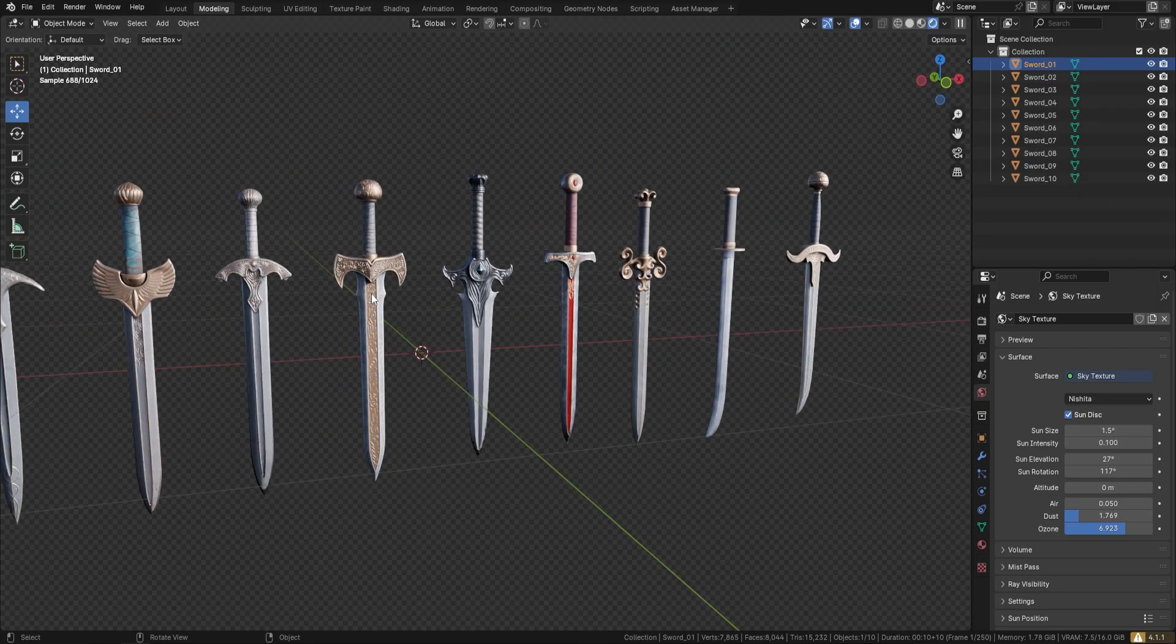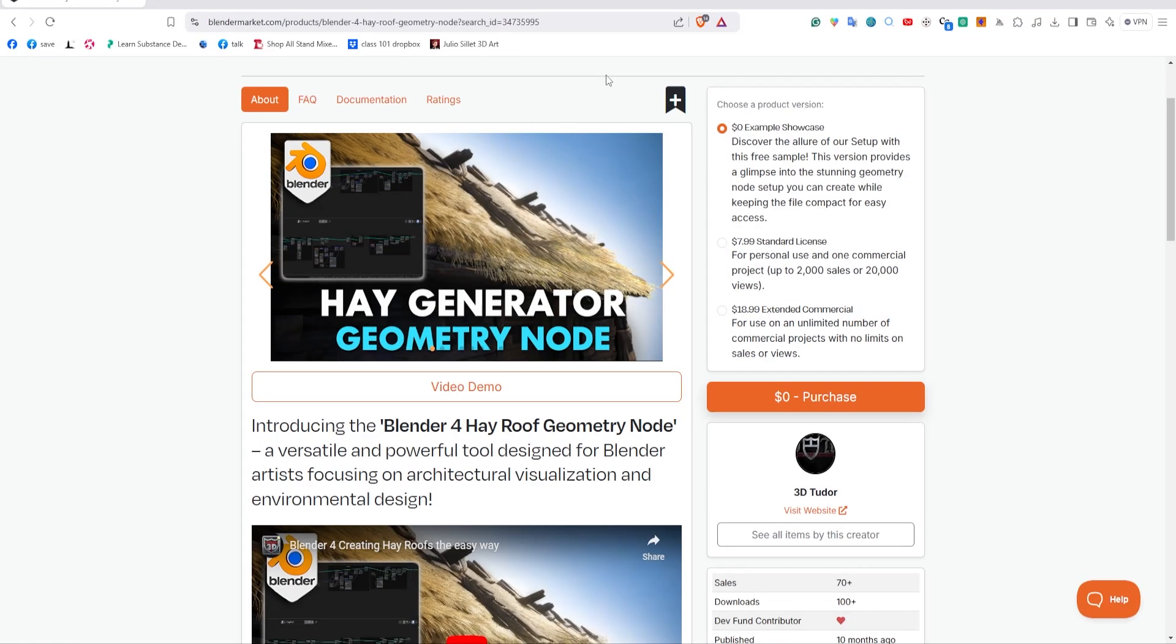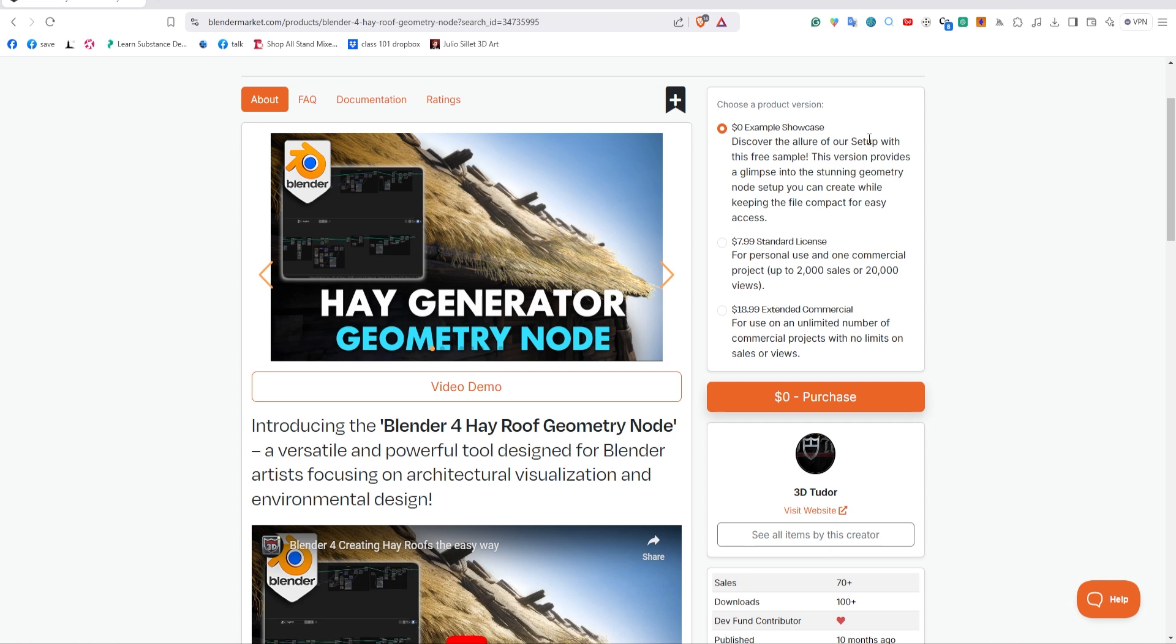Now onto our geometry node that you may have missed. This one was done a while back—it's called the hay generator geometry node. You can get this on Blender Market or Gumroad or pretty much anywhere on all of our sites. We've got an example showcase which is completely free so you can check out how this works. We've also got standard and extended commercial licenses.